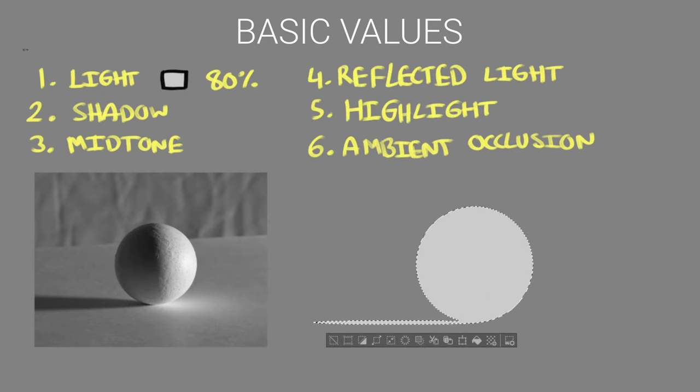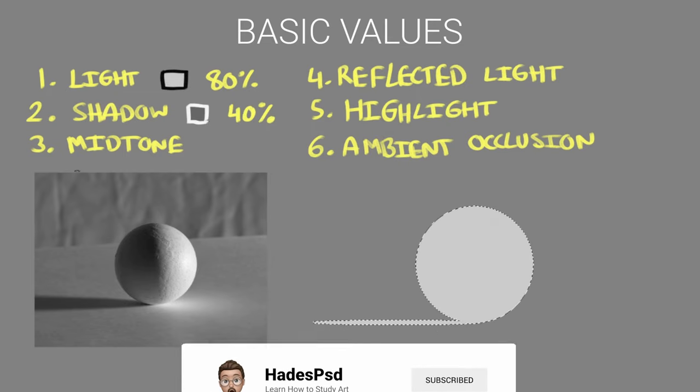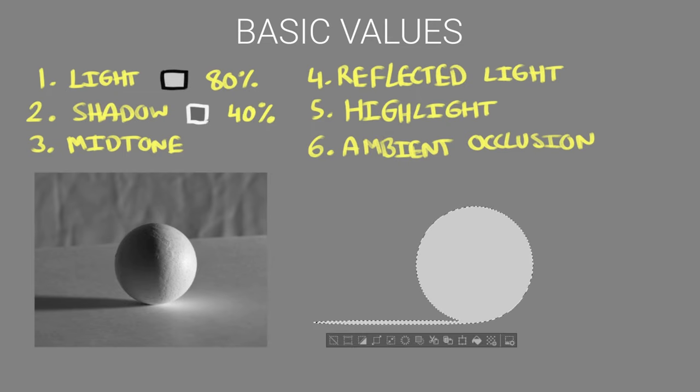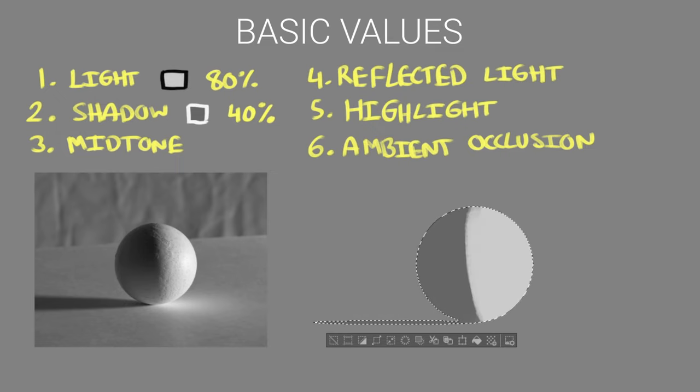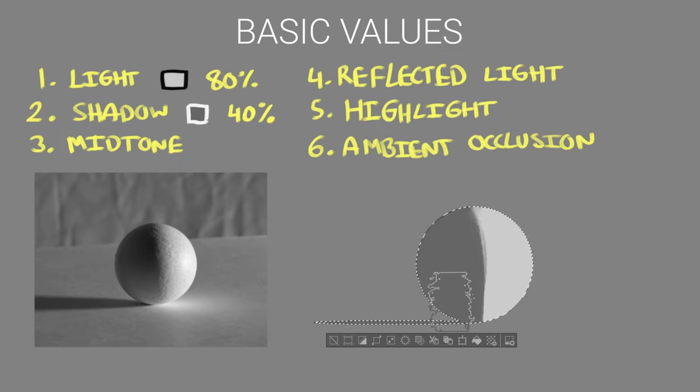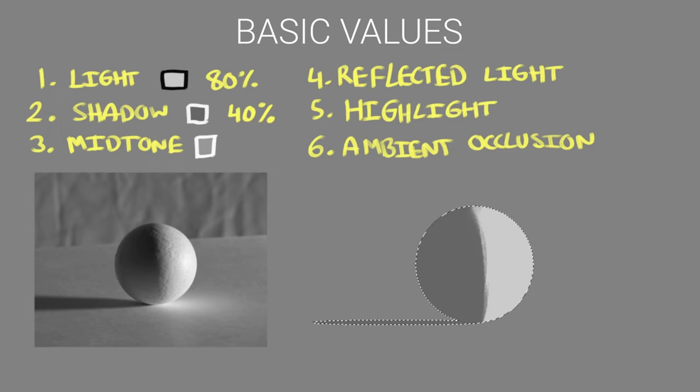To find the shadow value I'm going to use the halfway to black rule so I'll just take the light value and half it so we get a 40% on the value scale. This is just a good estimate for finding the shadow value in a daylight environment. The ref here isn't in daylight but I'm going to use it anyway. So the light and shadow values are the most important here. These two values give the illusion of form.